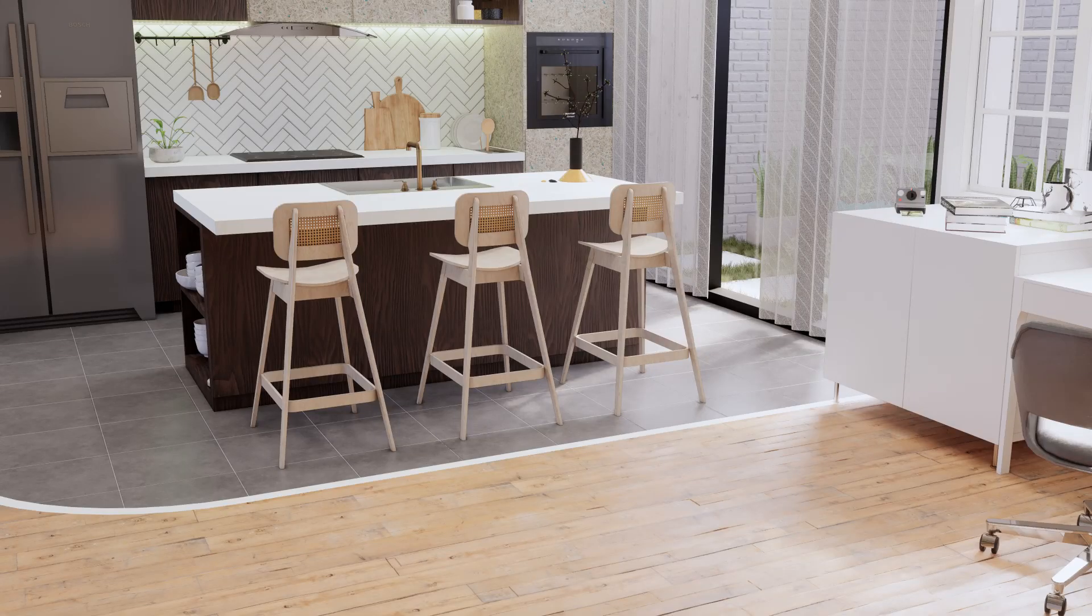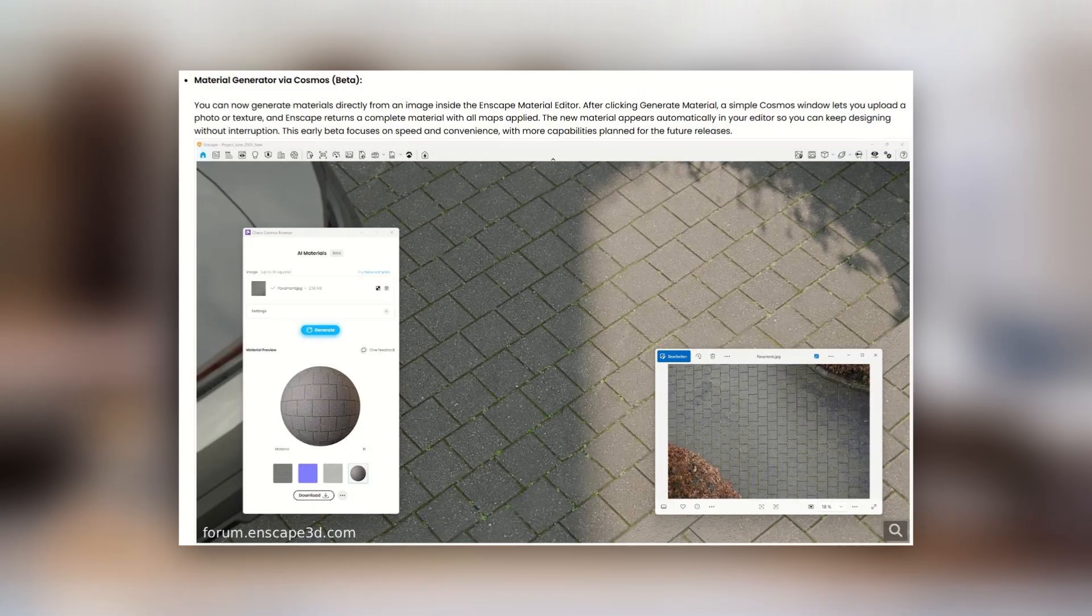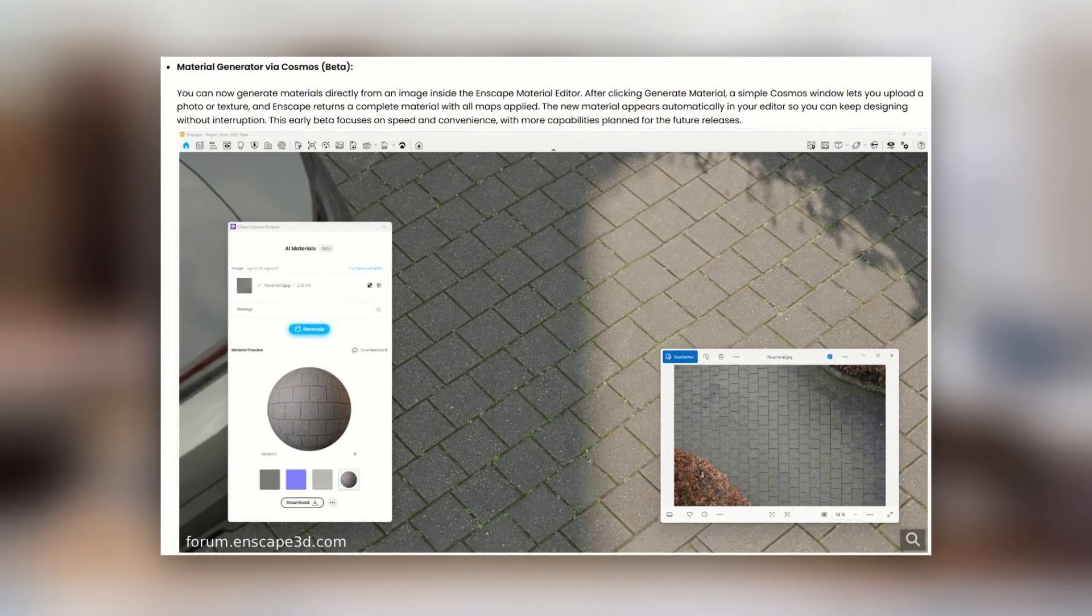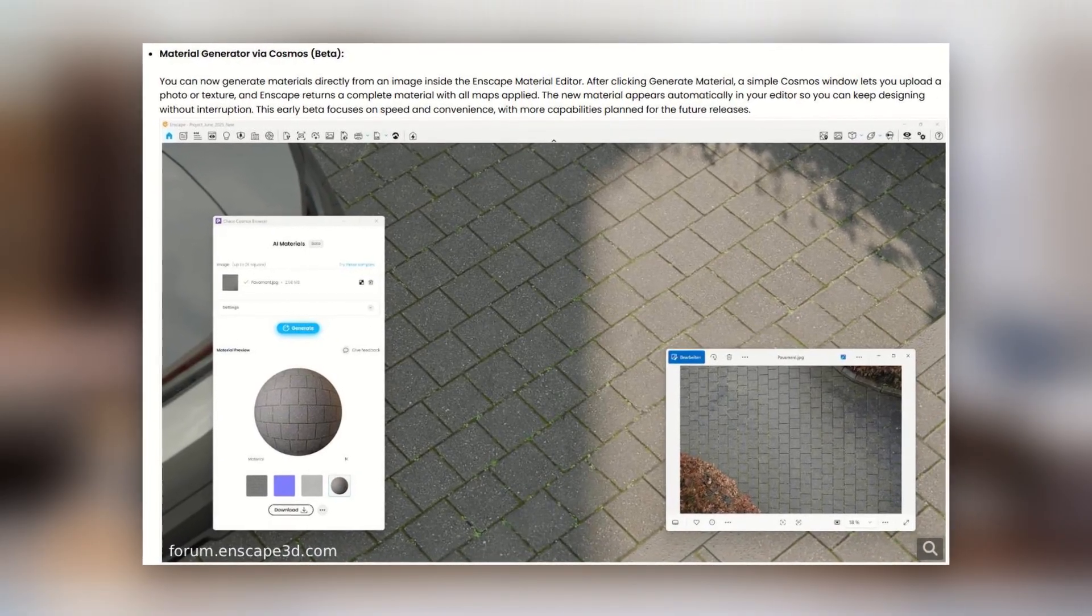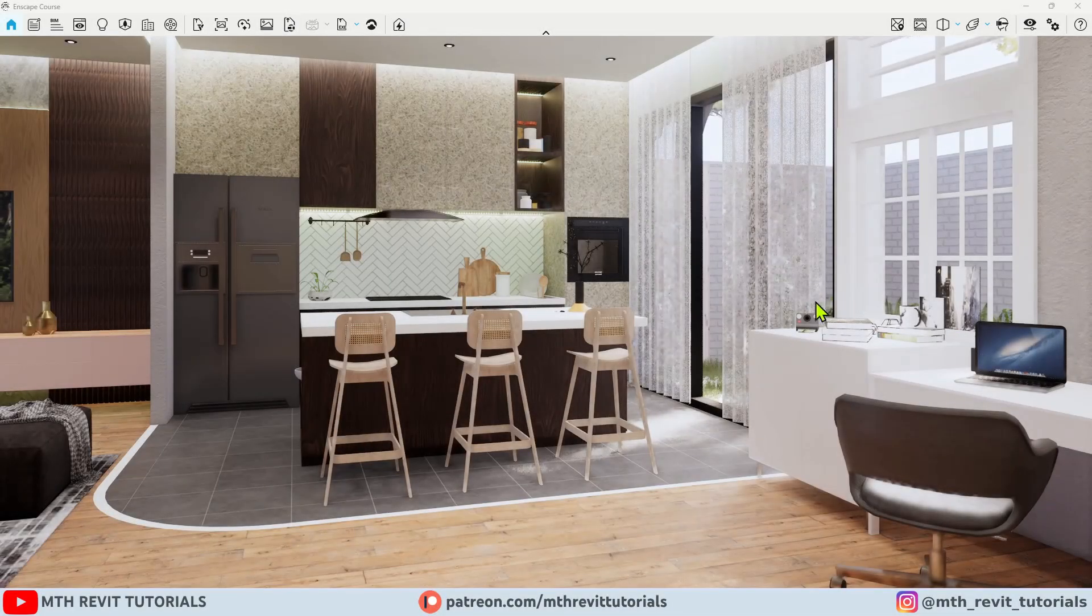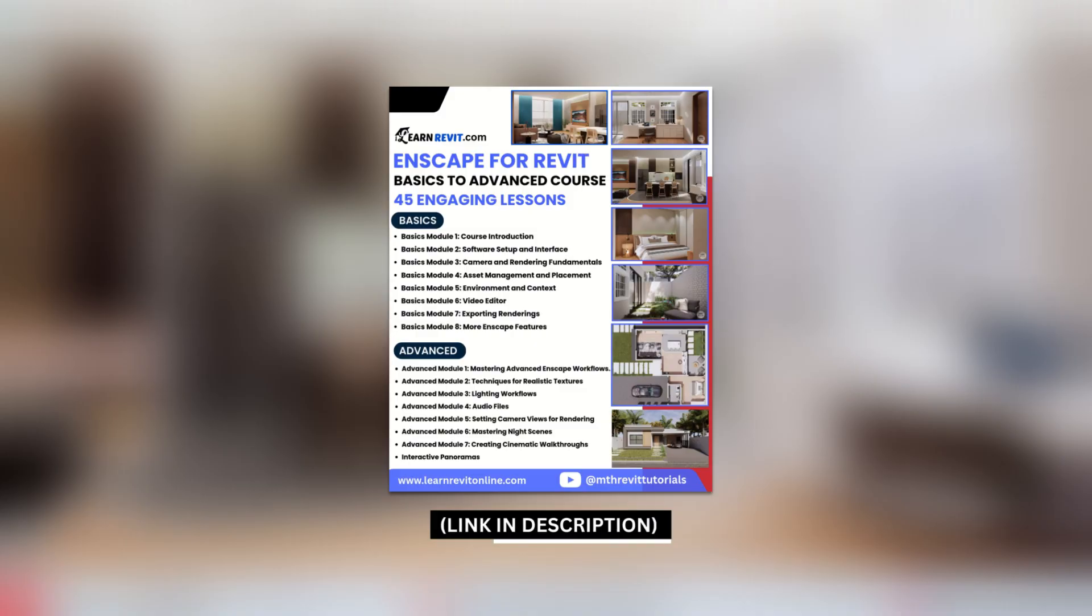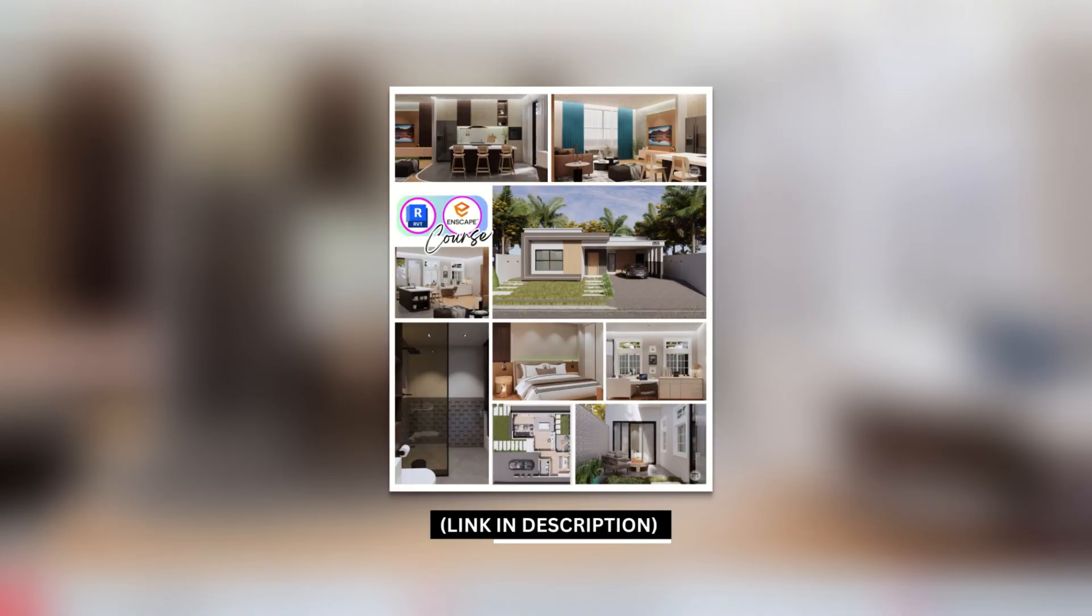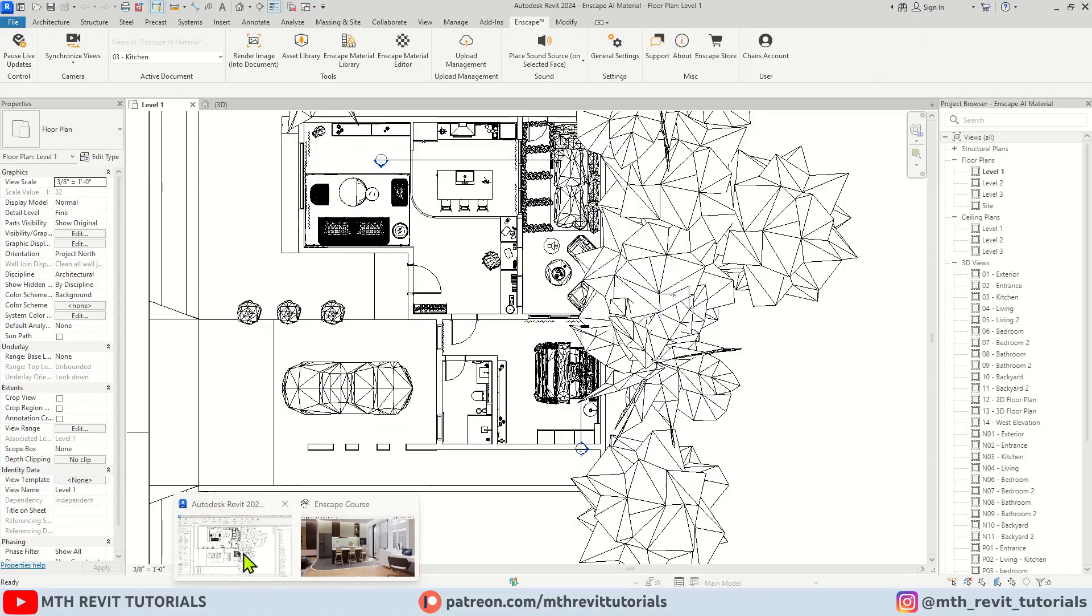Enscape has released a new AI texture generator feature. In this video, we're going to talk about exactly that. Let's get started. The scene you see on the screen was created for my newly released Enscape for Revit course, which you can find on my website learnrevitonline.com.